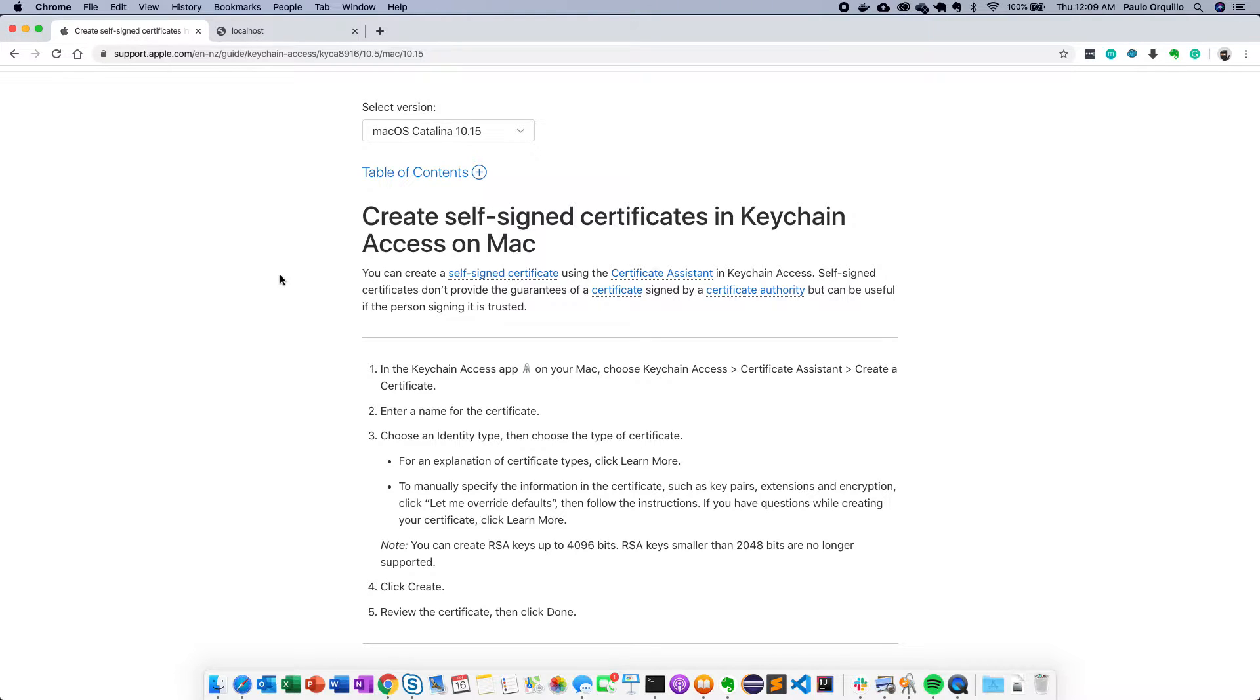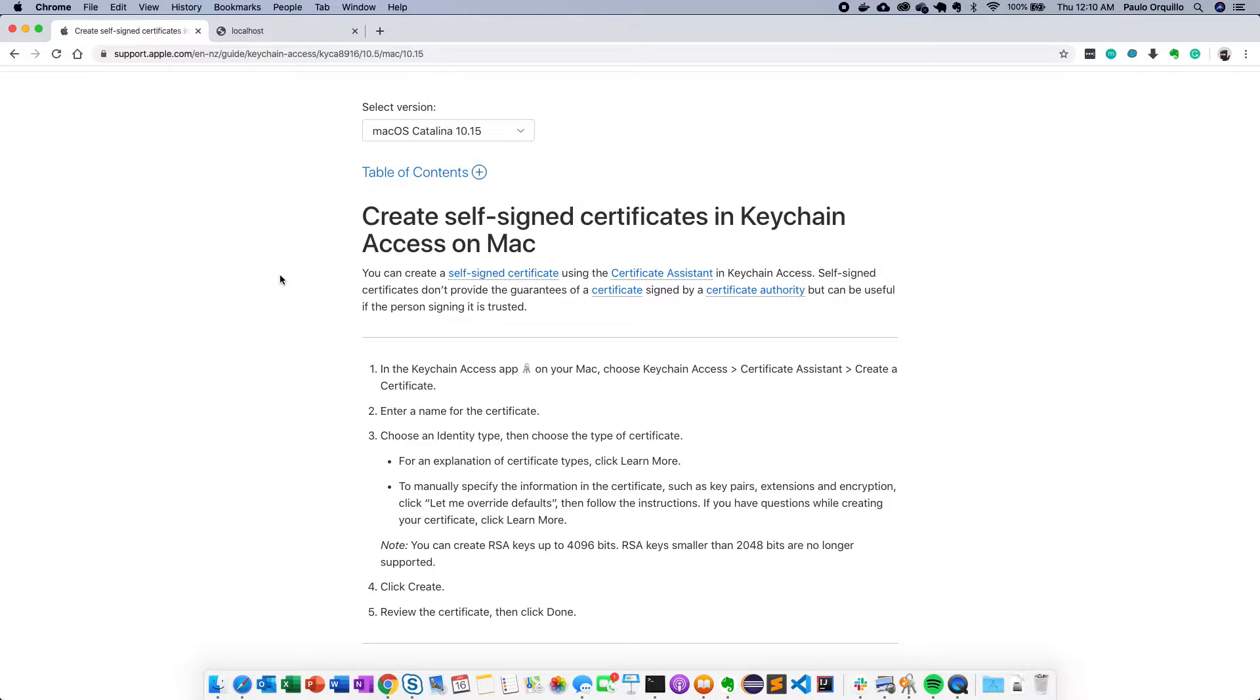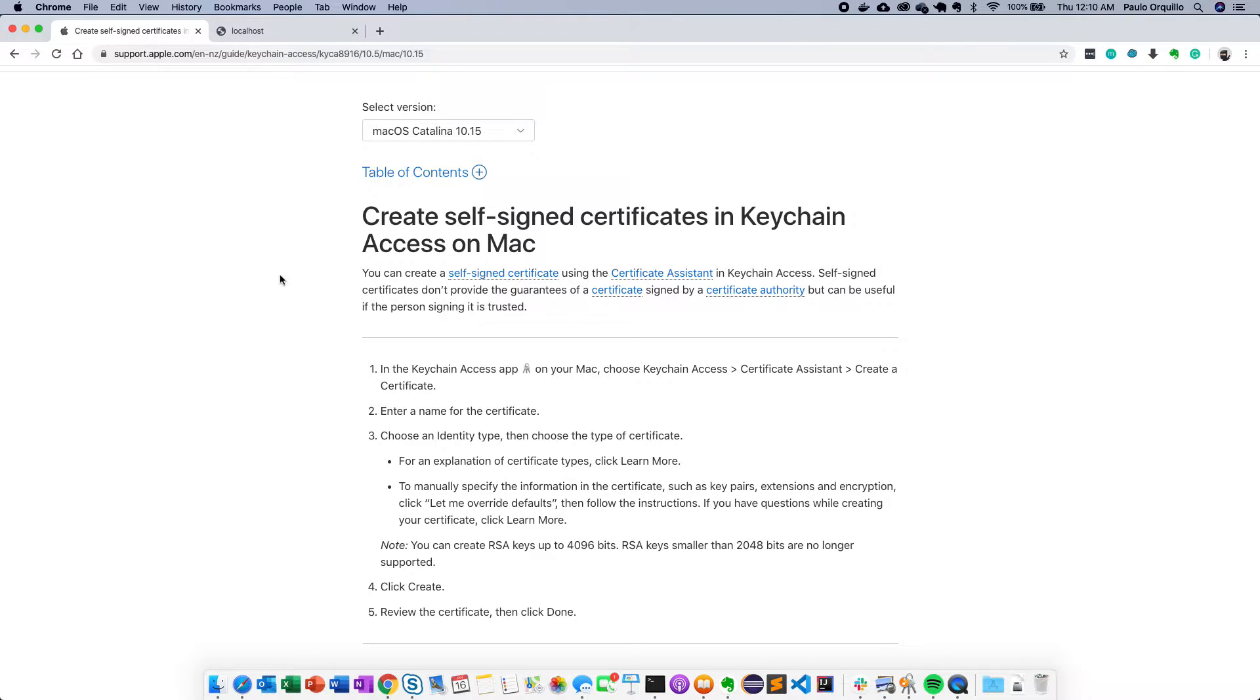Welcome to just another dang how-to channel. In this video we're going to install a self-signed certificate on your Apache localhost running on your Mac. To get started, we first need to create a self-signed certificate using Keychain Access or you could use OpenSSL which is a command line tool.